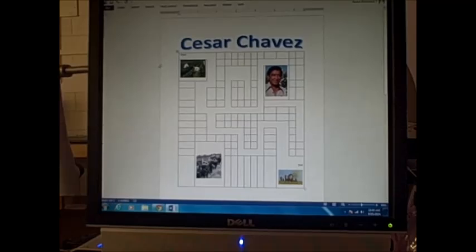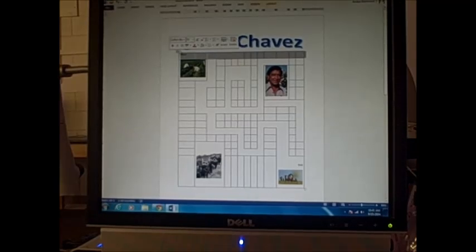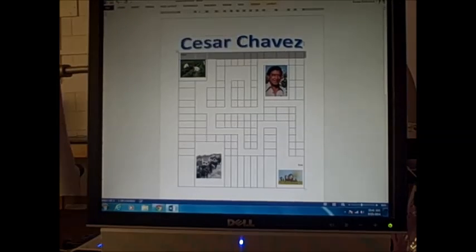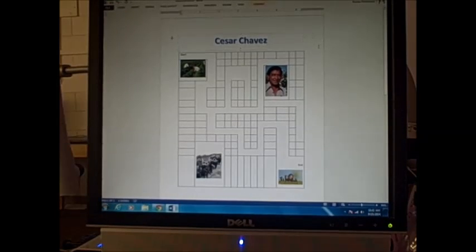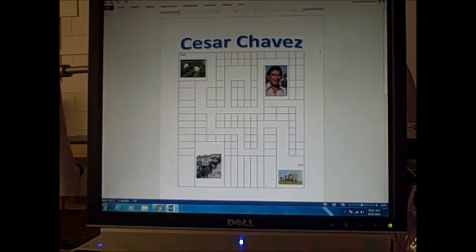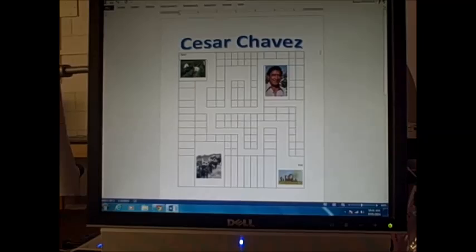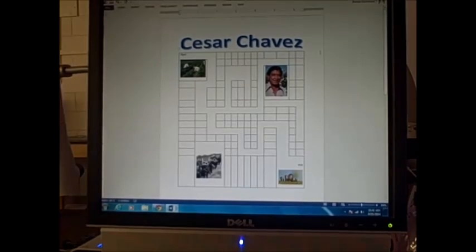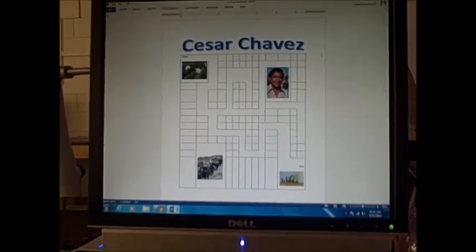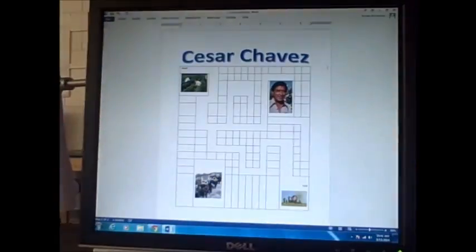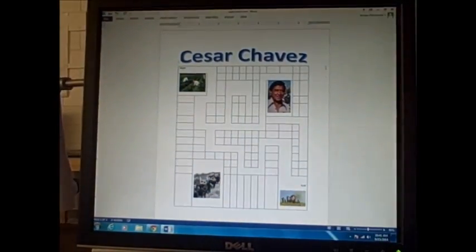We're also going to do a screenshot for your website. Make sure nothing is selected. Control, alt, print screen. If you guys can't remember that I'll show you one more time. Control, alt, and then print screen. It takes a picture.